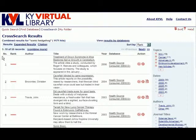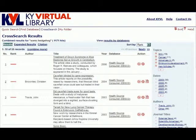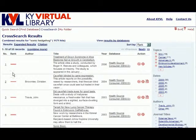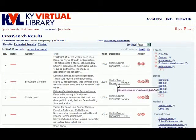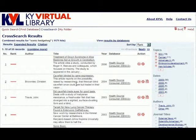Each time a user performs a search, the result list will default to the basic results view, which is the view we are looking at now. The basic results view is the most concise of the three results views and shows the user the rank, author, title, year, and database, as well as a small section of the abstract.